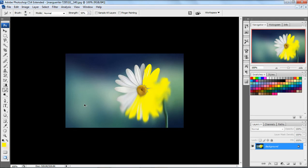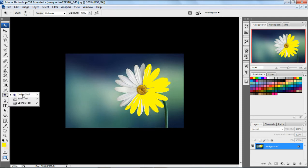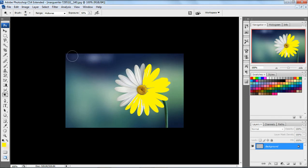Then we have the dodge tool. The dodge tool is used to lighten the darker parts. Selecting the dodge tool and clicking on an area, you can see the darker parts get lightened. And if you select the burn tool, it will darken the lighter parts. So the difference is: dodge tool lightens the darker areas of the image, and burn tool darkens the lighter areas of the image.